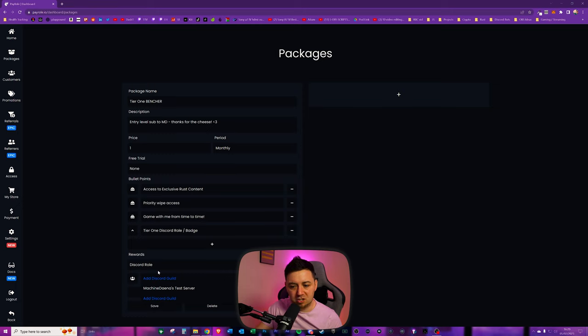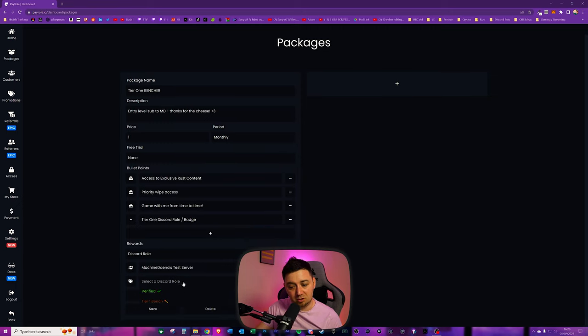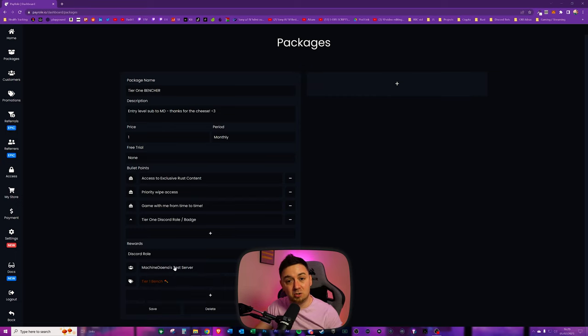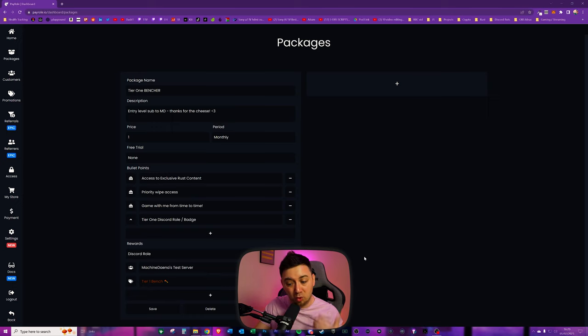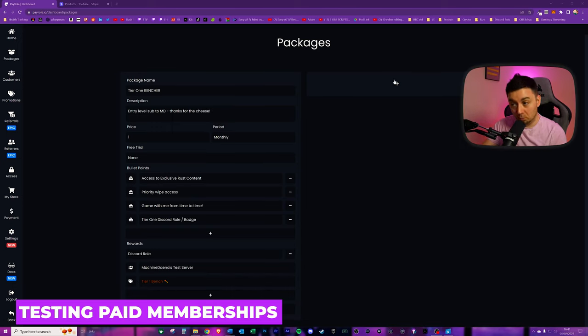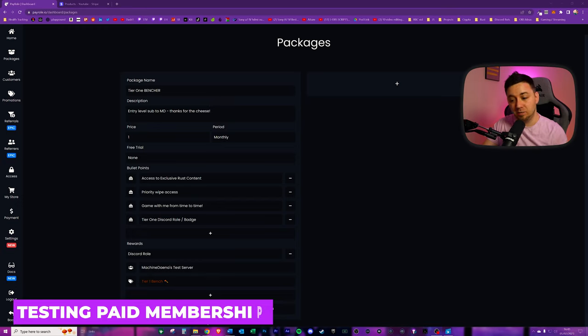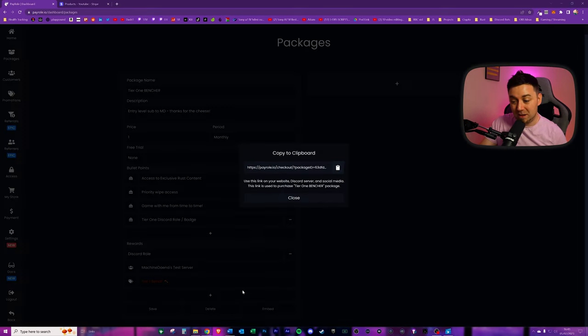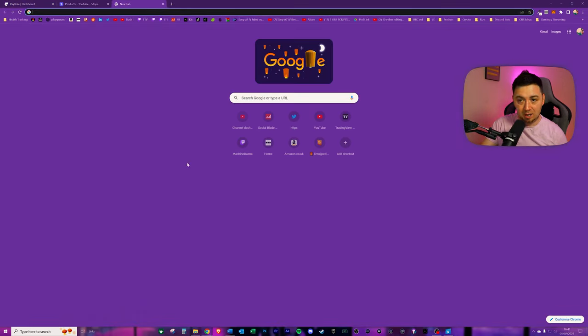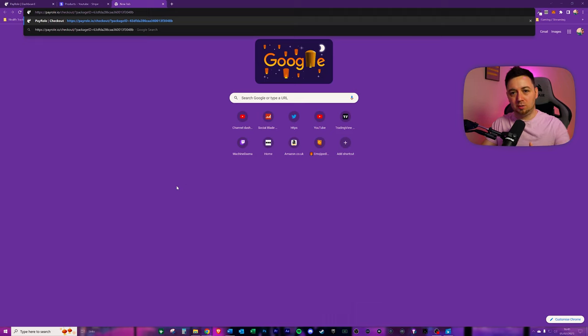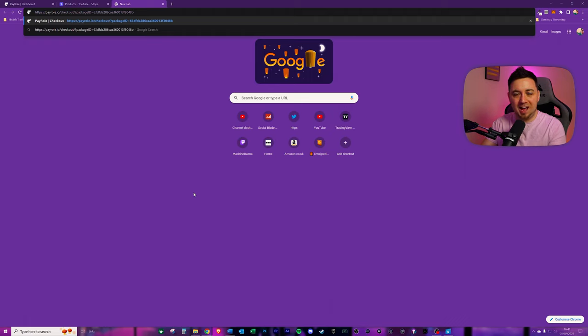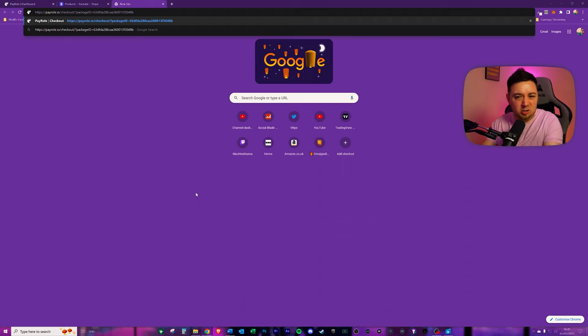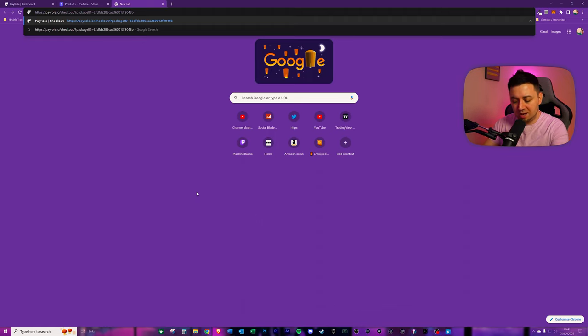So now for this Tier 1 package I'm going to select my Discord server here and I'm going to select the Tier 1 bench role. This now means that we have information about the membership, we've linked it to the correct server, and we've linked it to the correct role. Once you've finished setting up your package or number of packages you'll then obviously be able to save it. You can delete them if you want or amend them and then you've got this option for an embed link. An embed link is you can copy this and paste that link - this is a link that you'll direct people to that will prompt them to make the subscription.